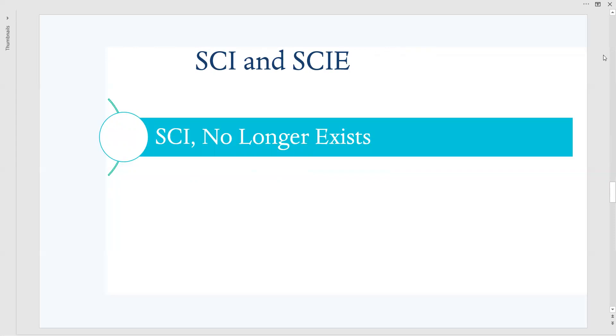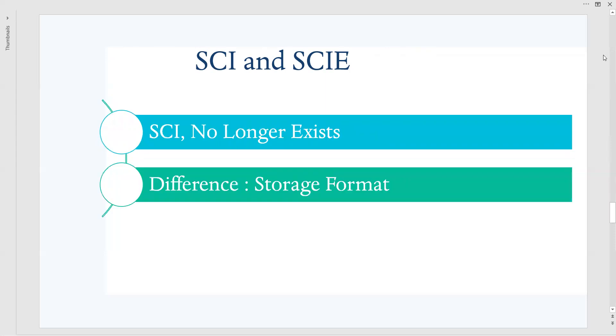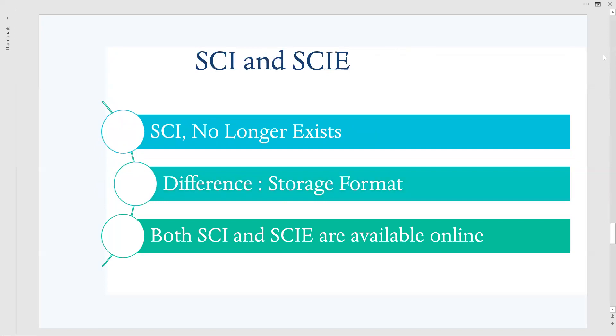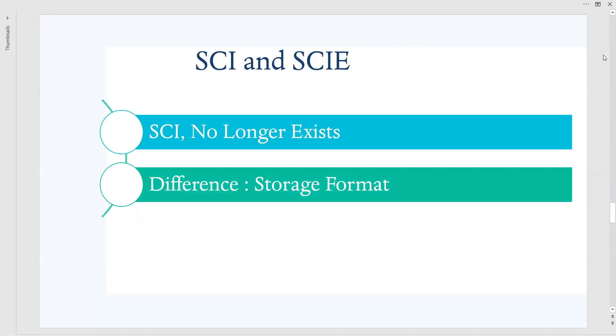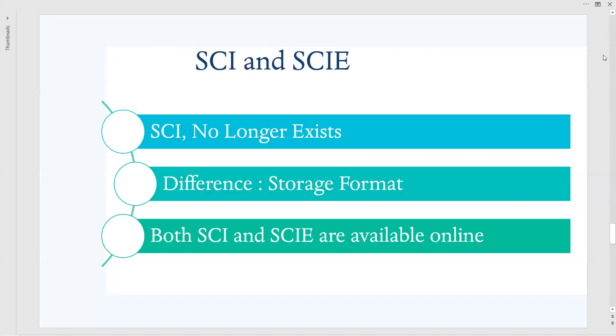Means after 2010, no journals have been added to SCI. Then the main difference between SCI and SCIE is the storage format. Now coming to the point, are they available online? Both SCI and SCIE are available online. The SCI was used to be stored in what you call hard disks, CDs, DVDs, like that. They used to be stored in a hard copy also, whereas SCIE expanded is purely available online. But now both SCI journals and SCIE journals both are now available online, but you have to keep it in mind that SCI is available on the CD or DVD format.